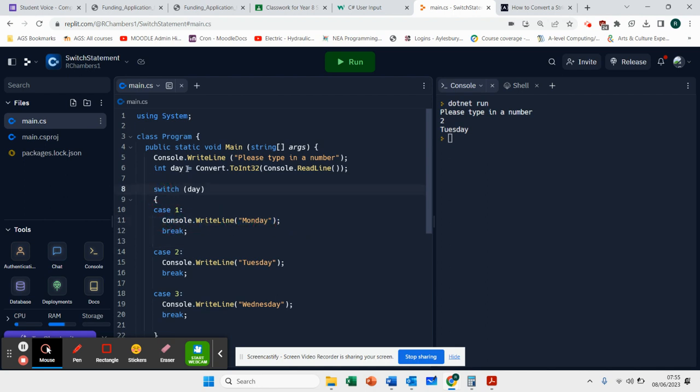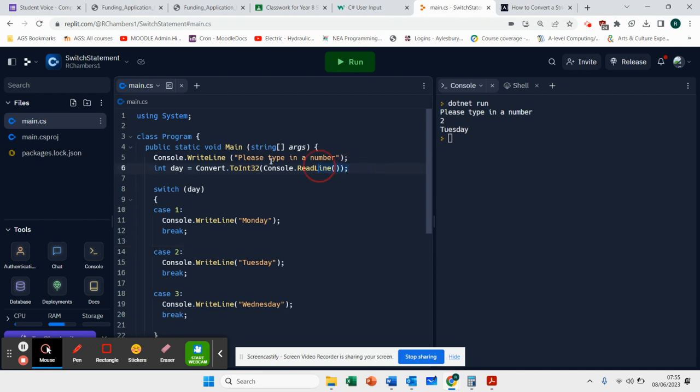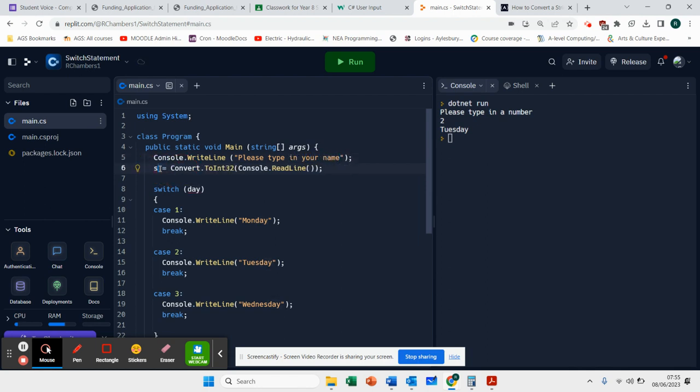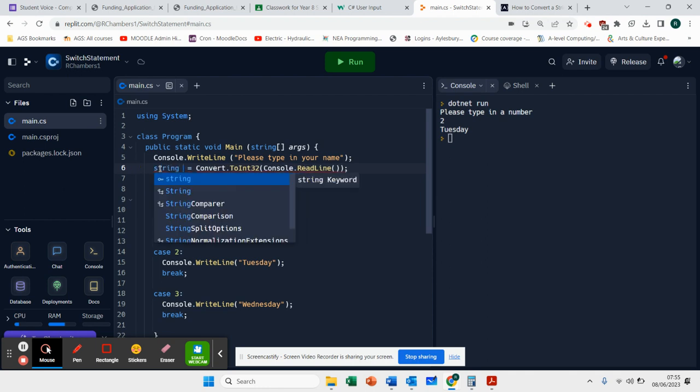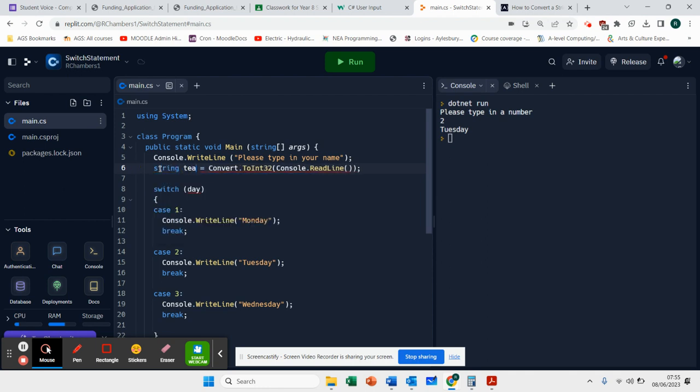So what I've done here is I've taken in an input and I've converted it to an integer so that I can check the case. You don't always need to do that. You can actually, if you wanted to, let's change this statement. Please type in your name.